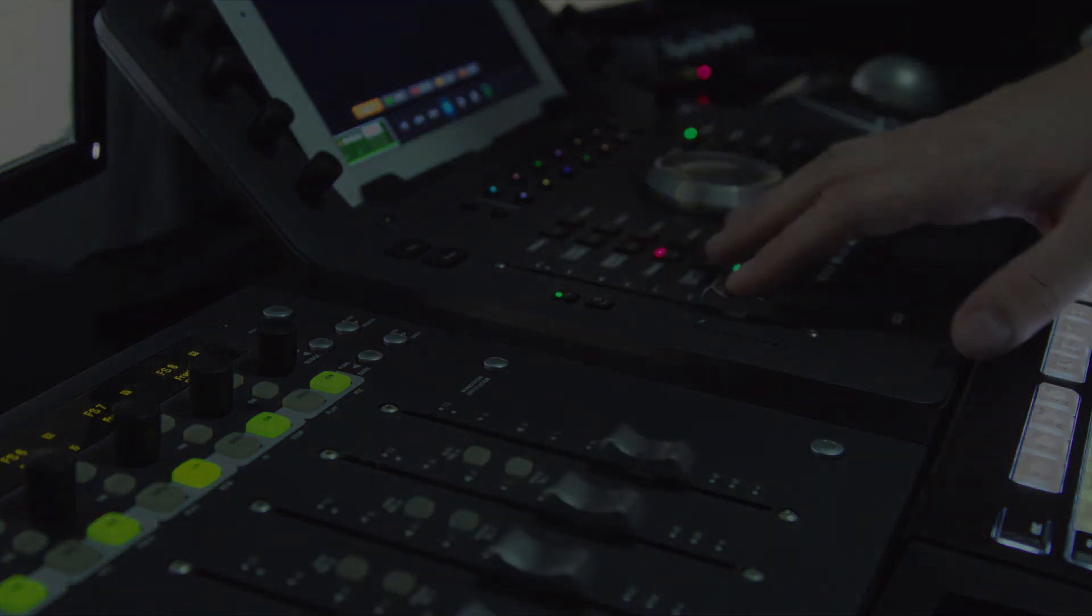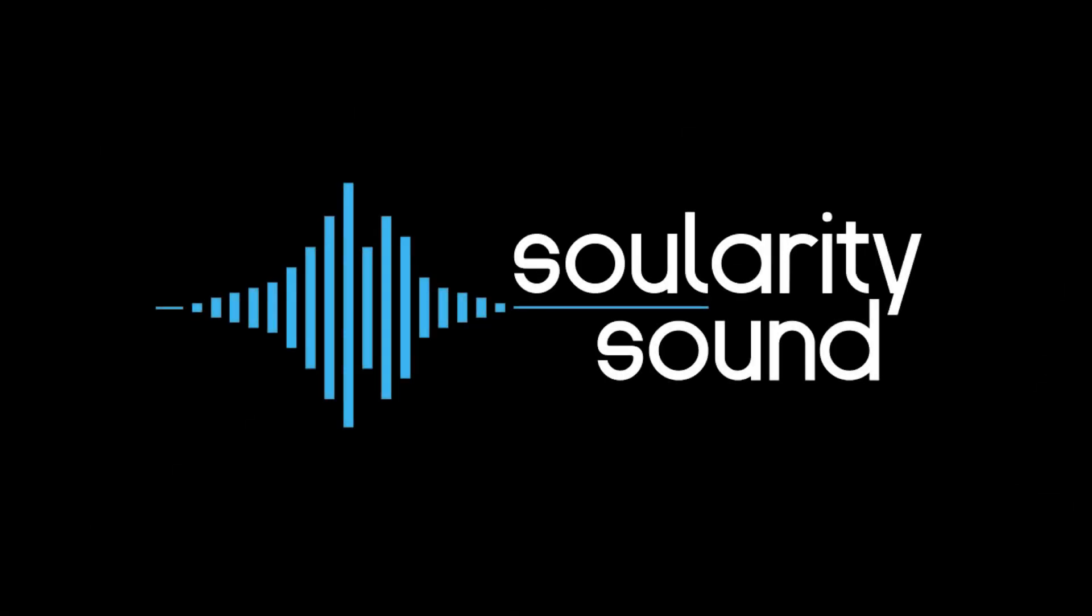Make sure to follow Celerity Sound for more content related to post-sound for film, television, and immersive media.